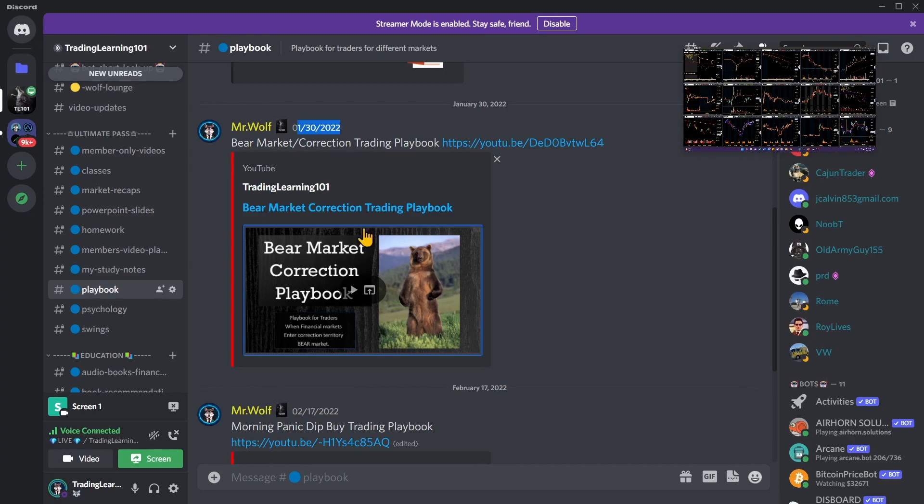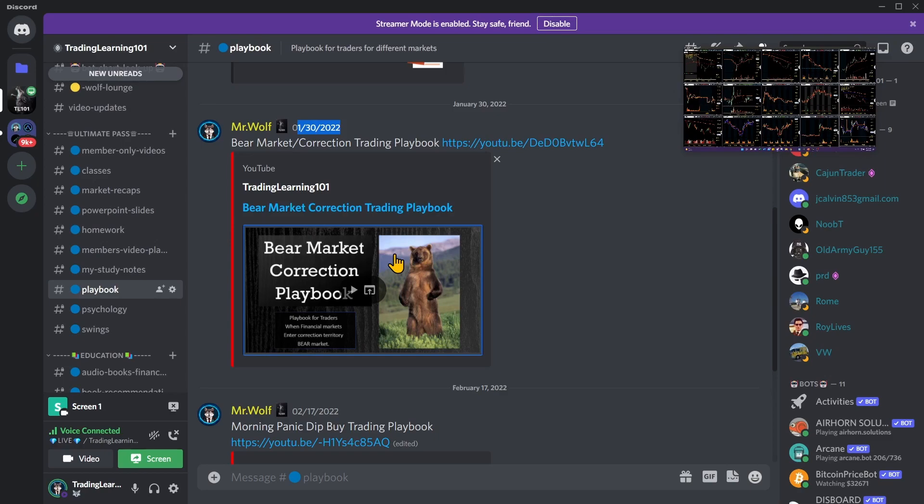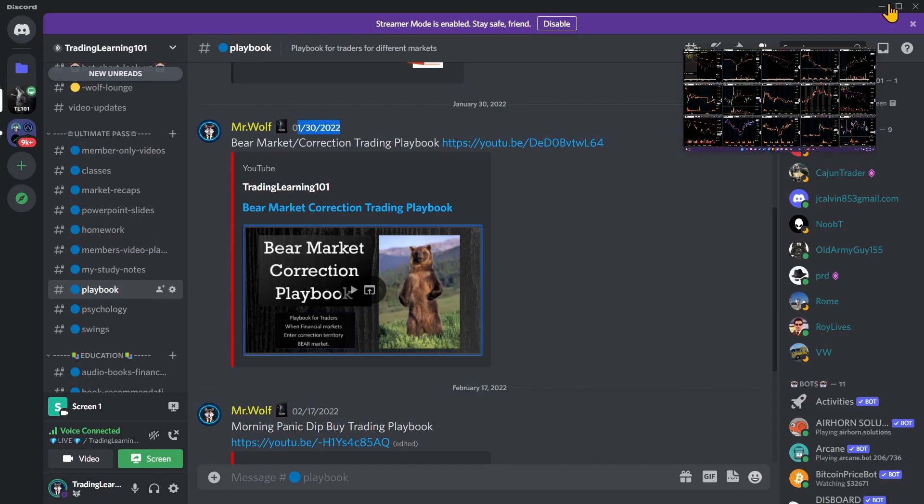If you're not a part of the Trading Learning 101 Wolf Pack, hit that subscribe button and join the Trading Learning 101 community where we all grow as traders and investors. If you want to join the Discord, there should be a link down in the video description below. Join the Wolf Pack, join the team.